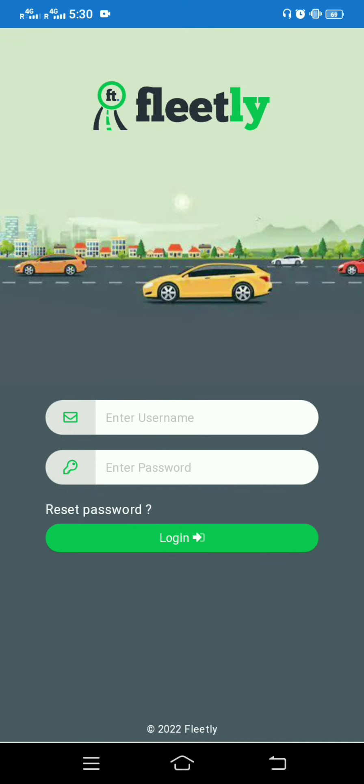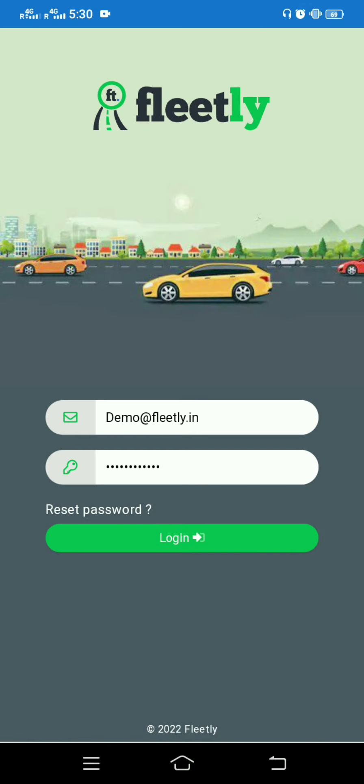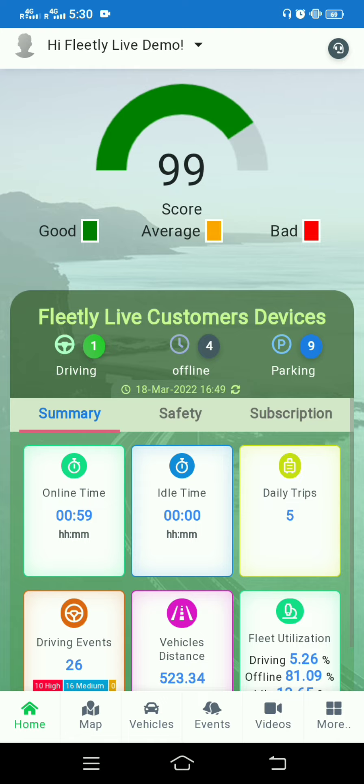This is the home page of our app. You can see a username and password is required. The credentials will be given by our service. Right now I'm going to log into my demo account.